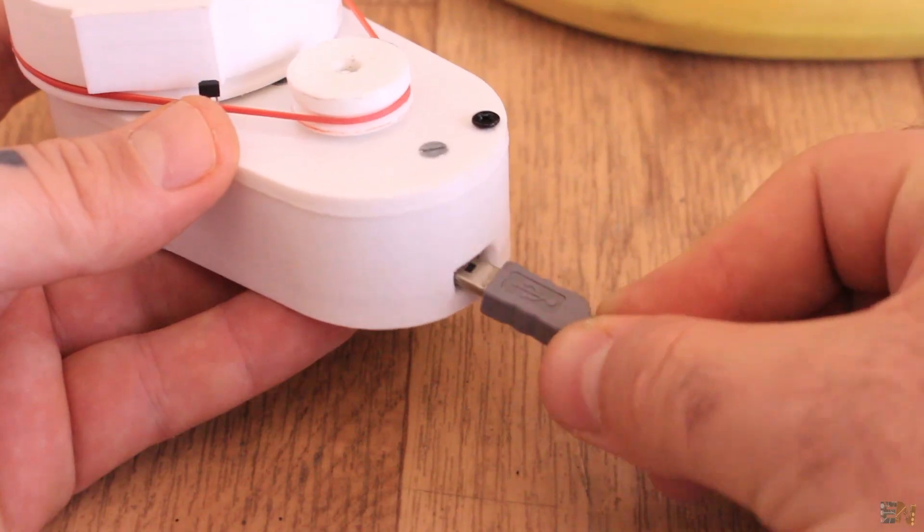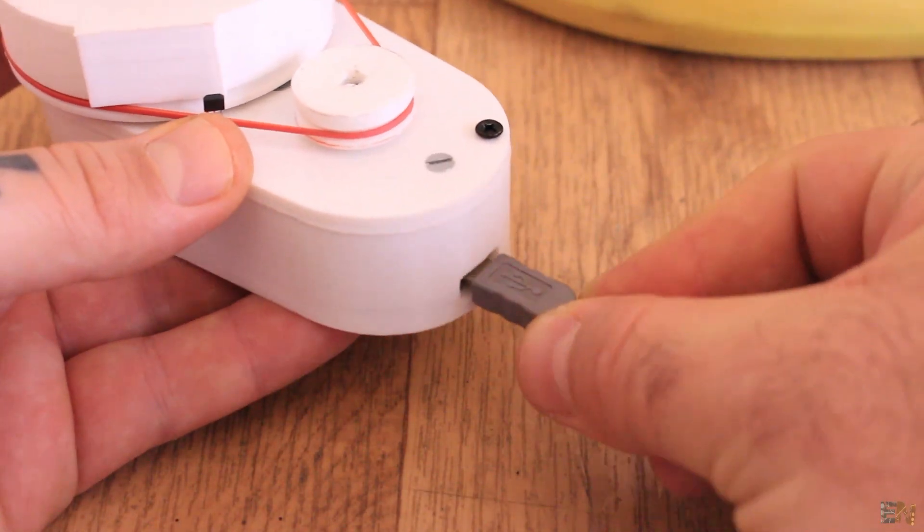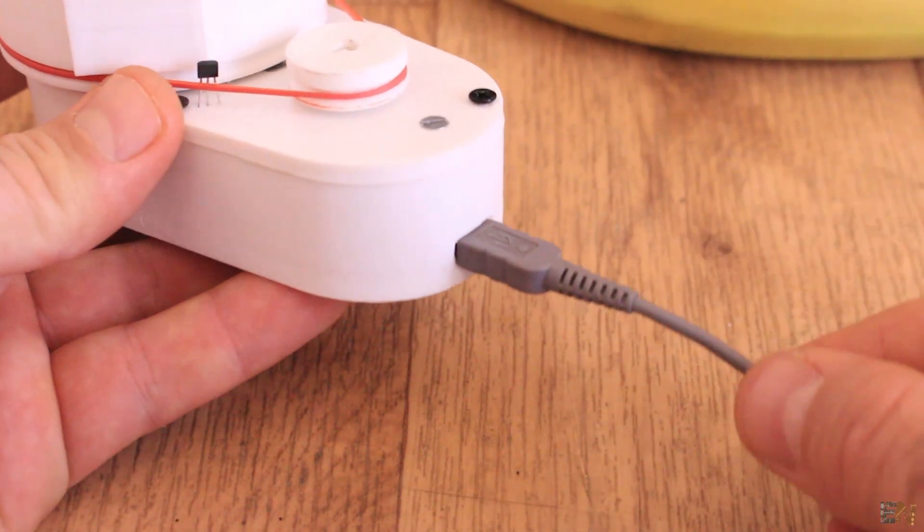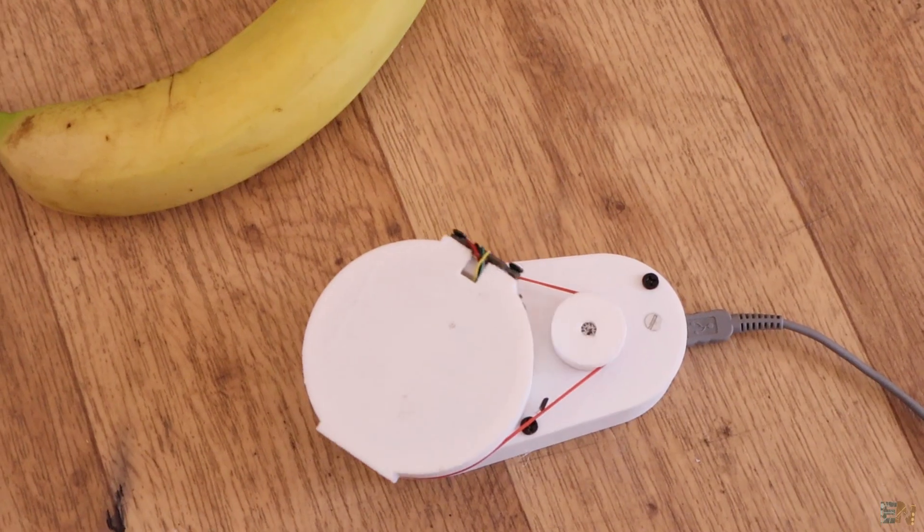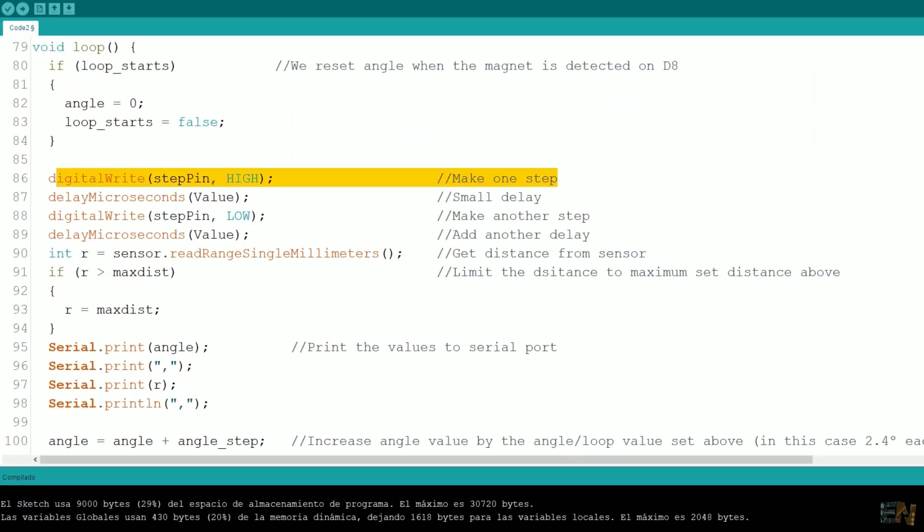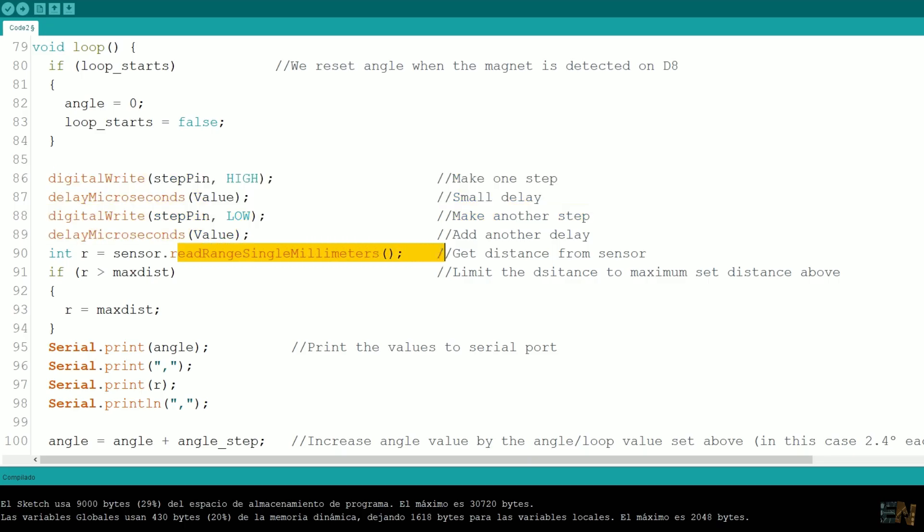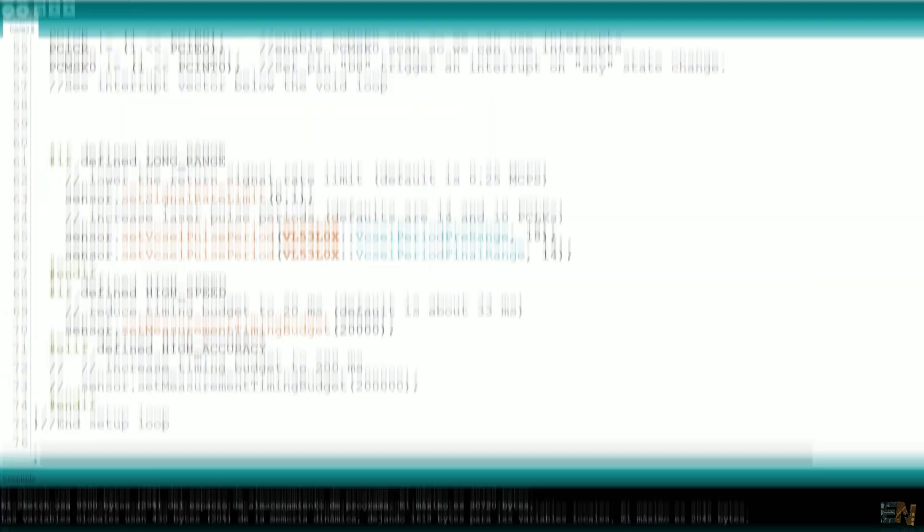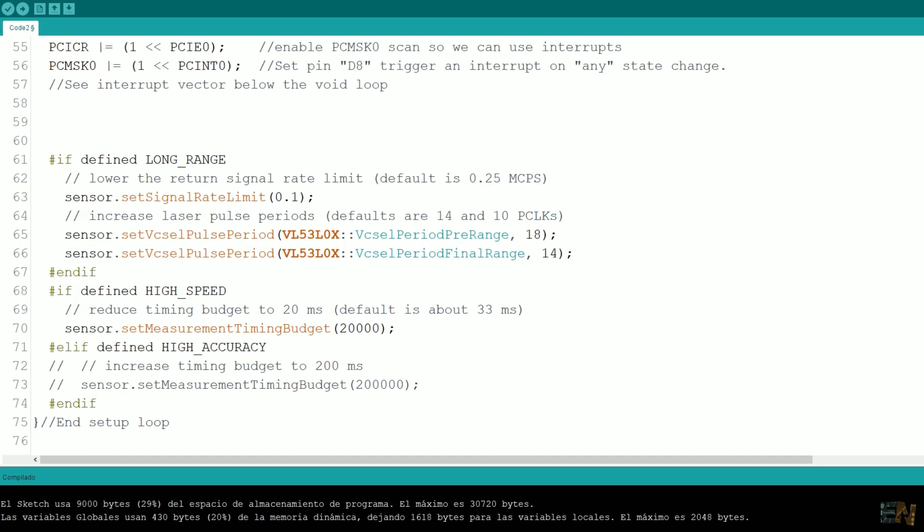Now on the bottom case, insert the USB connector and upload the example code. This code will rotate the disc and each several steps it will make a measurement. You can change these values here in the code in order to make more or less measurements or maybe change the range of the sensor.